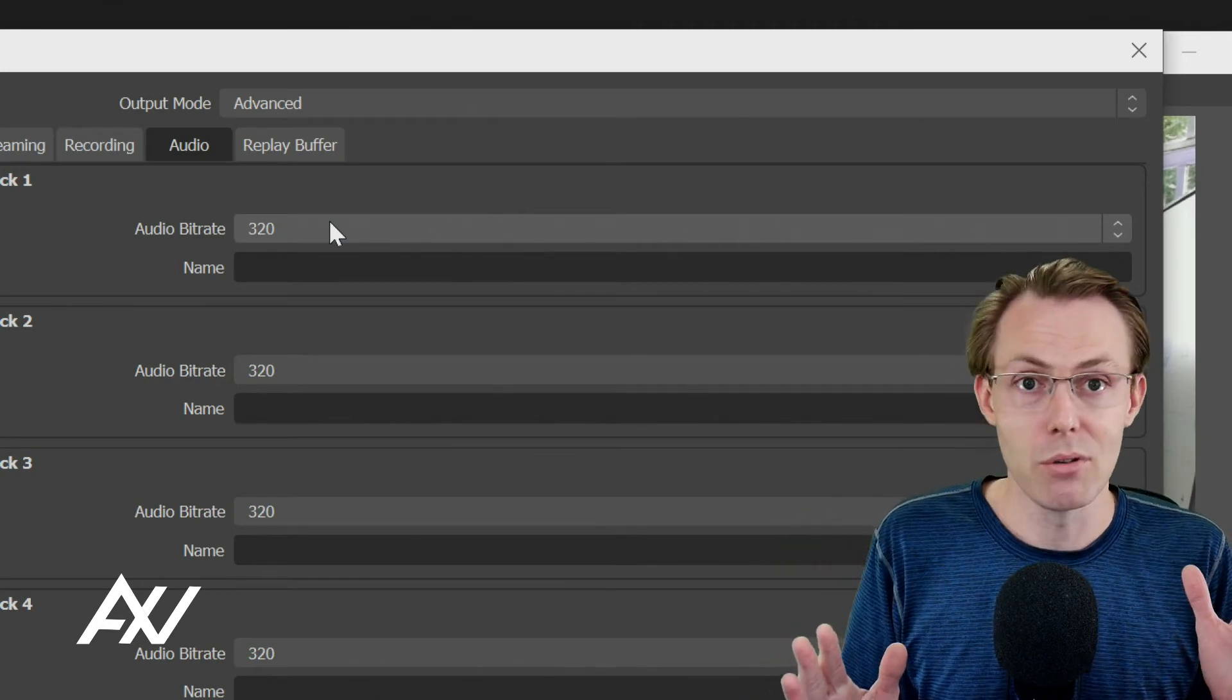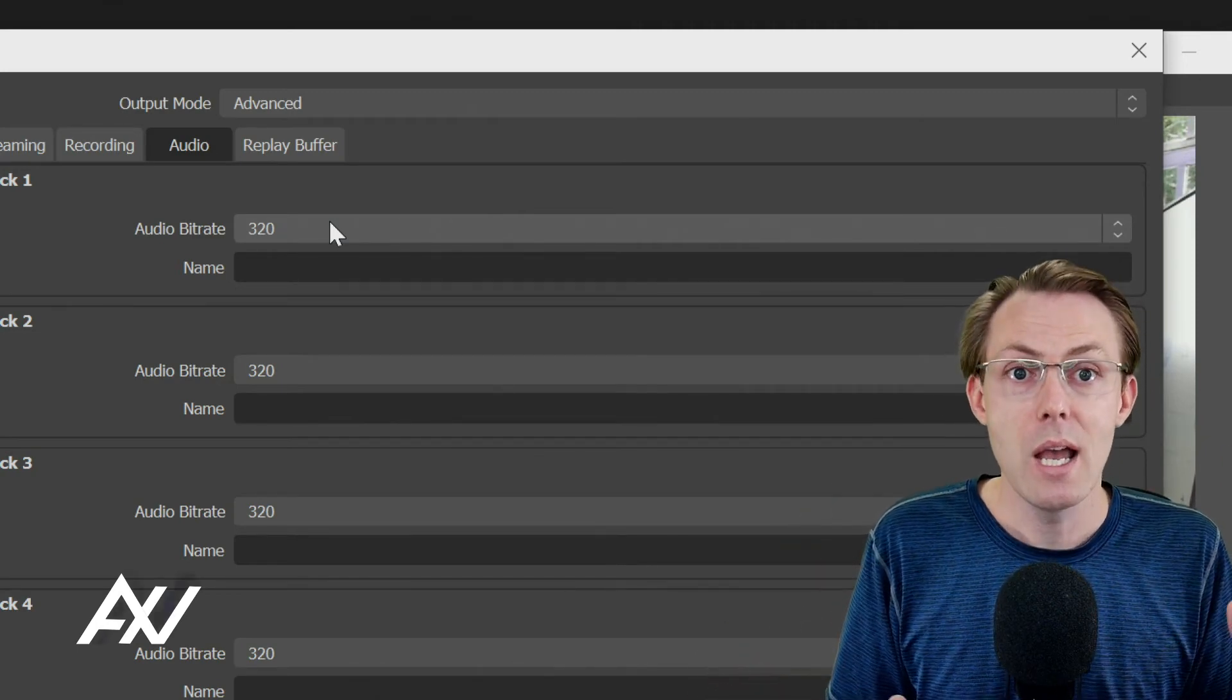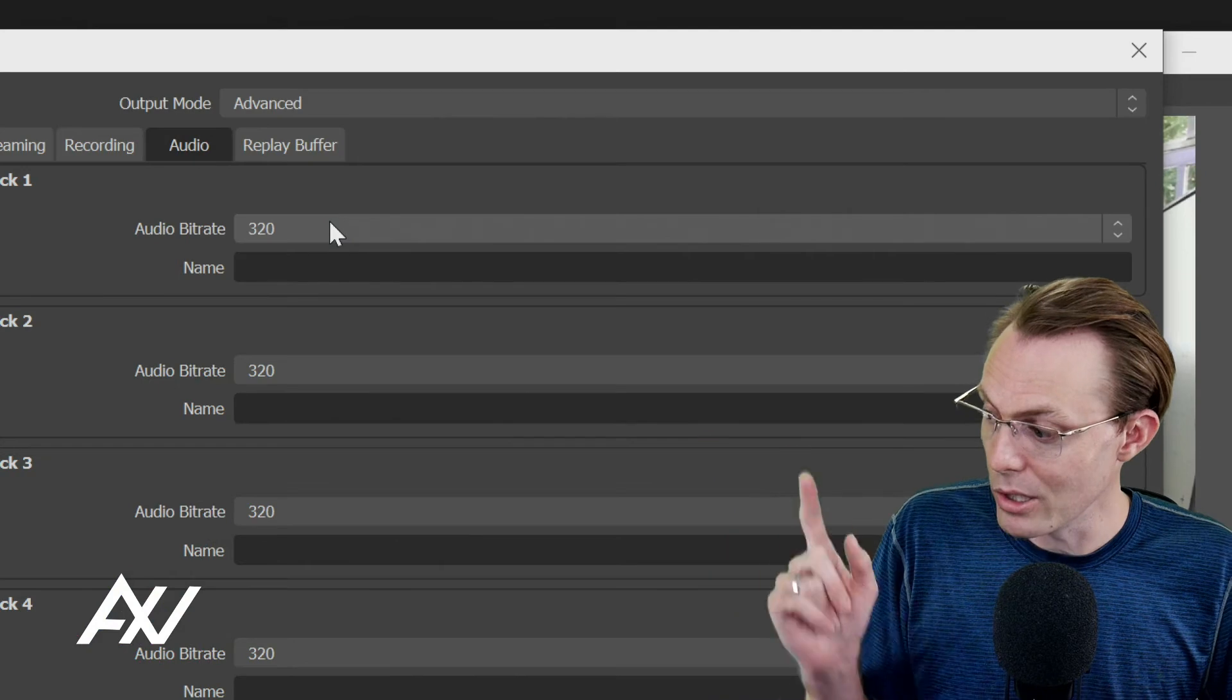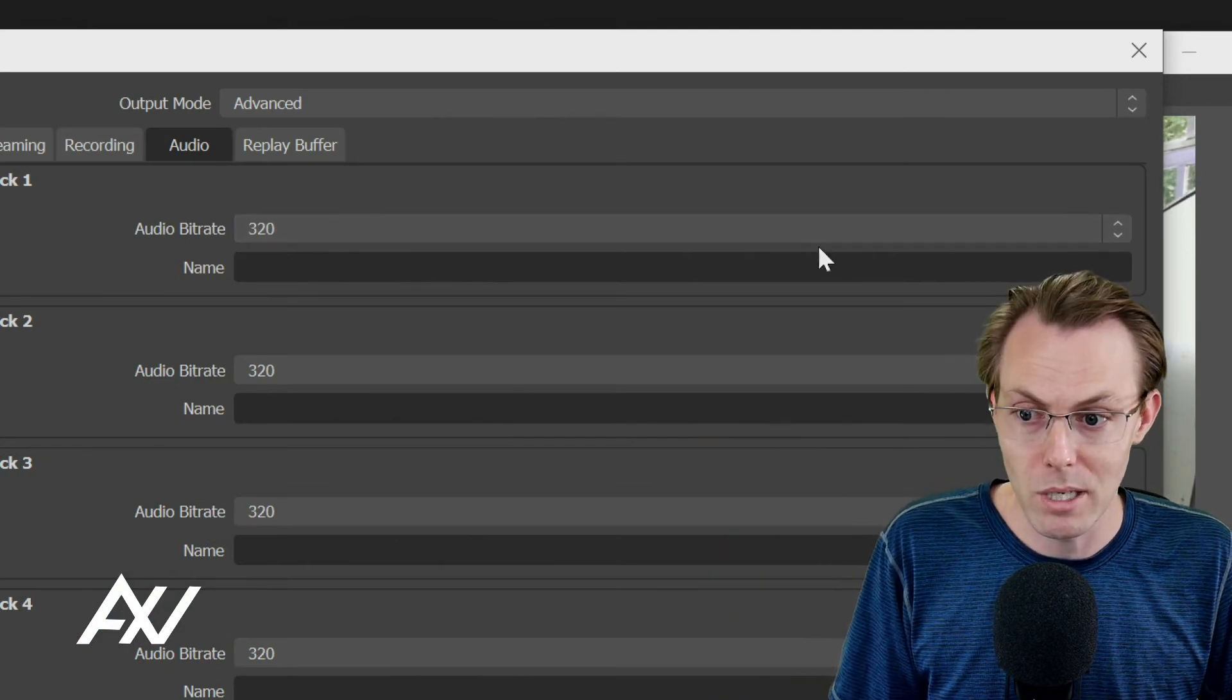You can especially hear the difference when you put on headphones. So I highly recommend doubling your audio quality here in this menu.